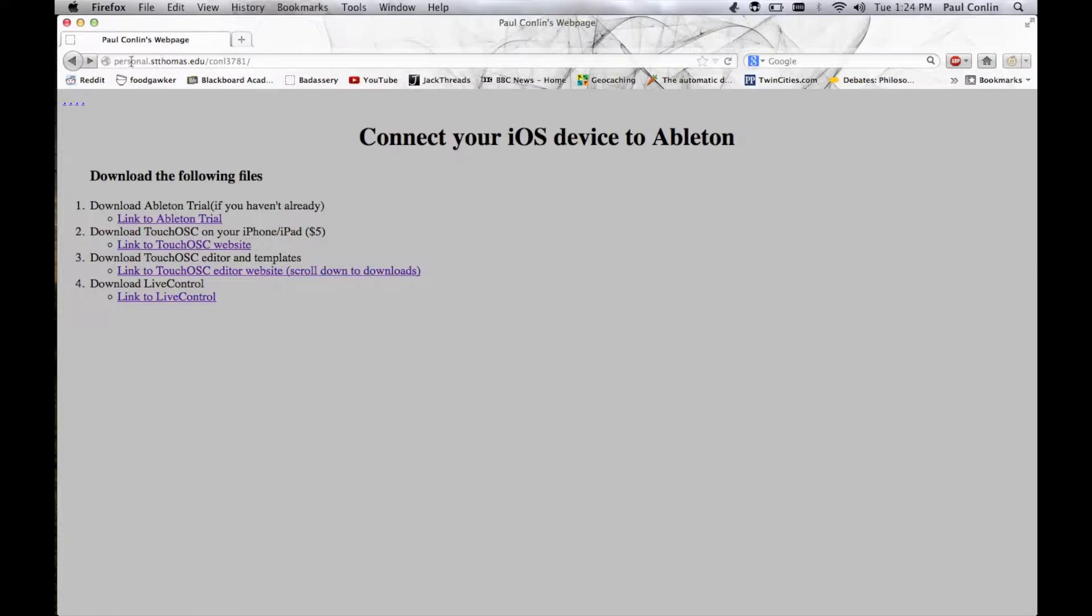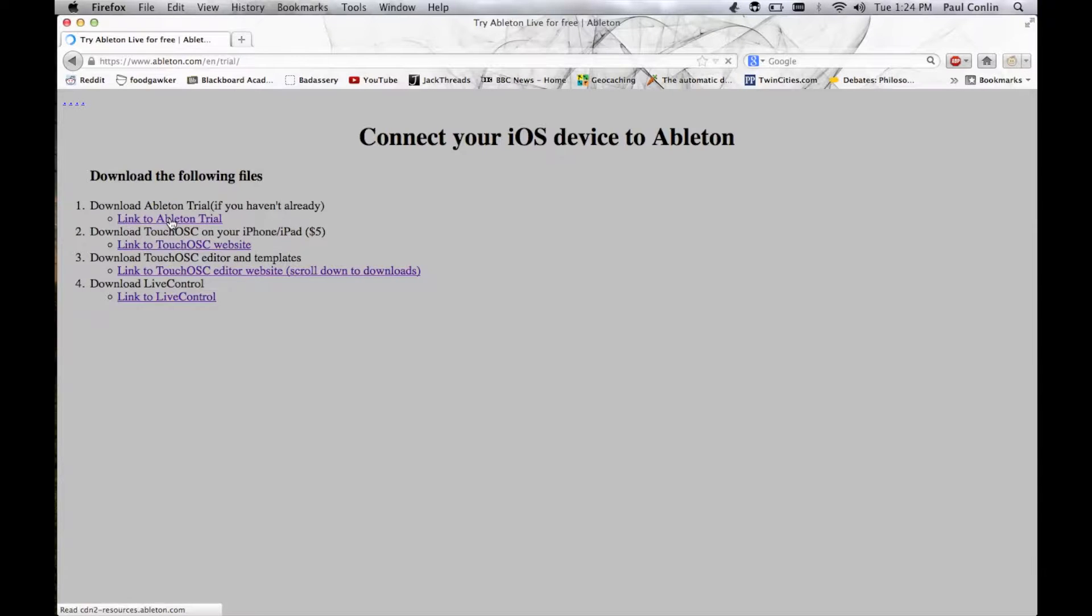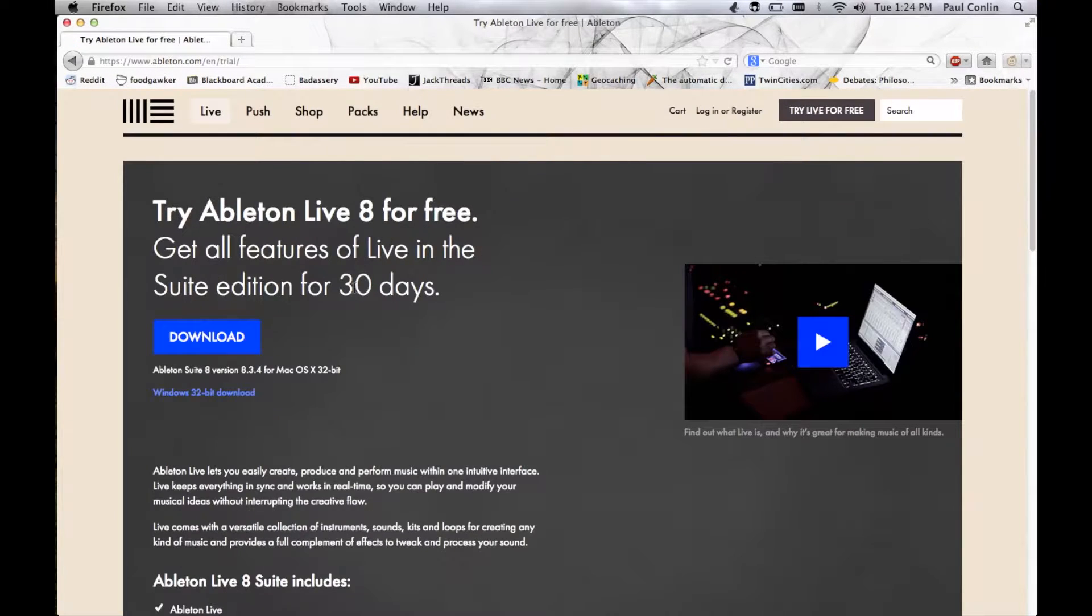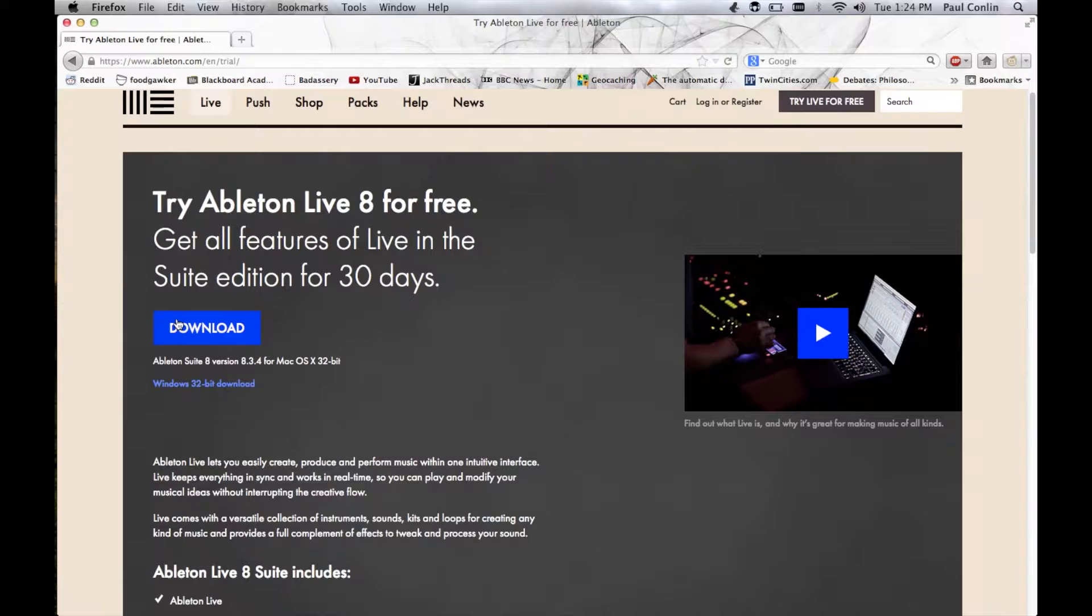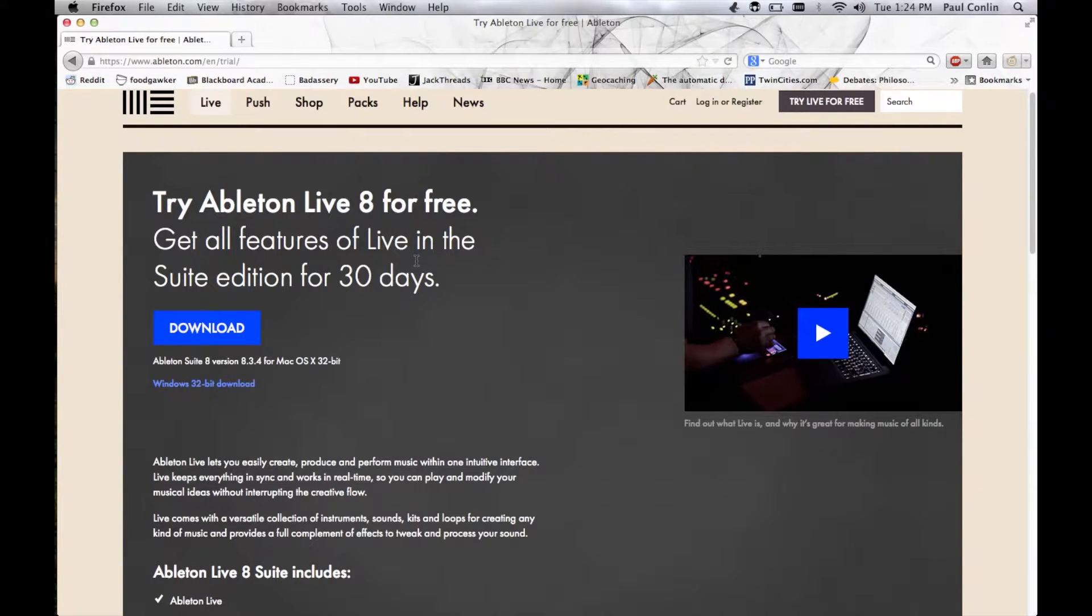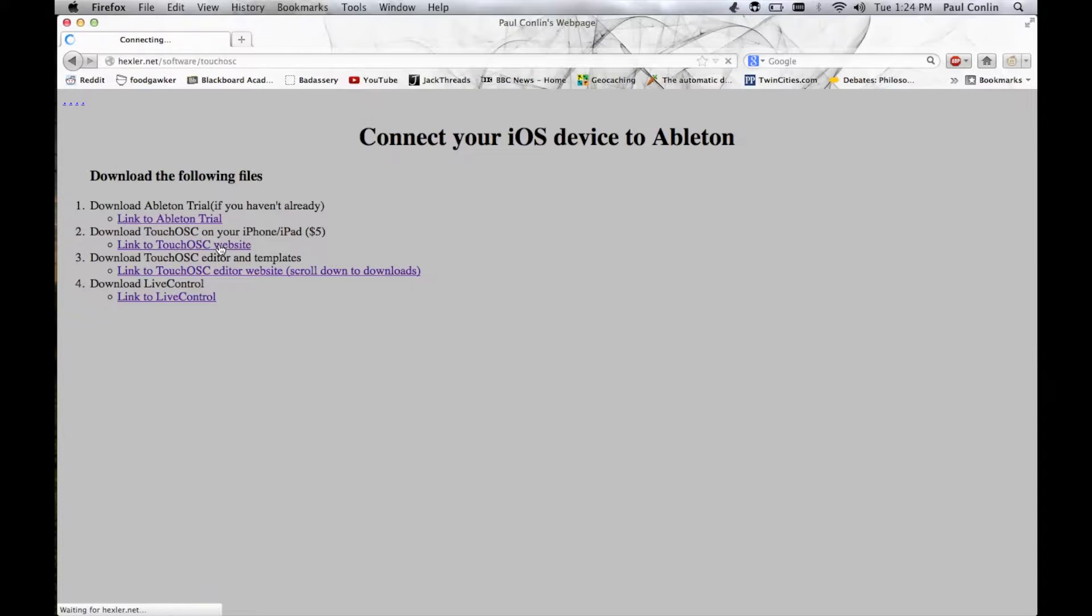To get started, go to personal.stthomas.edu slash conl3781 and click the link to Ableton Trial. This brings you to the Ableton Live page where you're able to download a free trial for 30 days of Ableton Live with just an email address. So install that and go back to the main page.